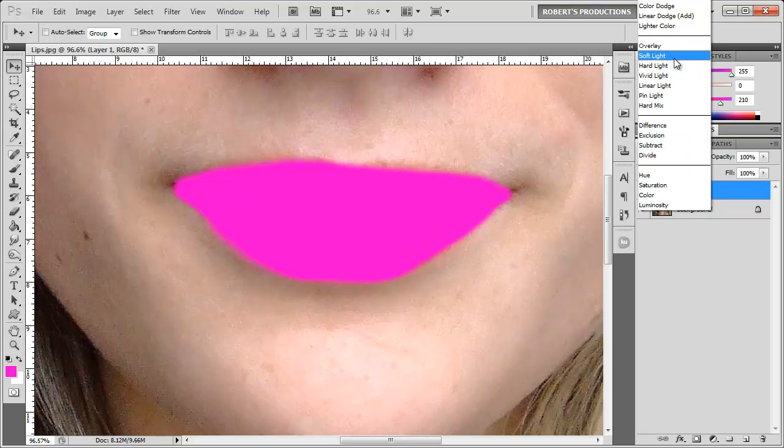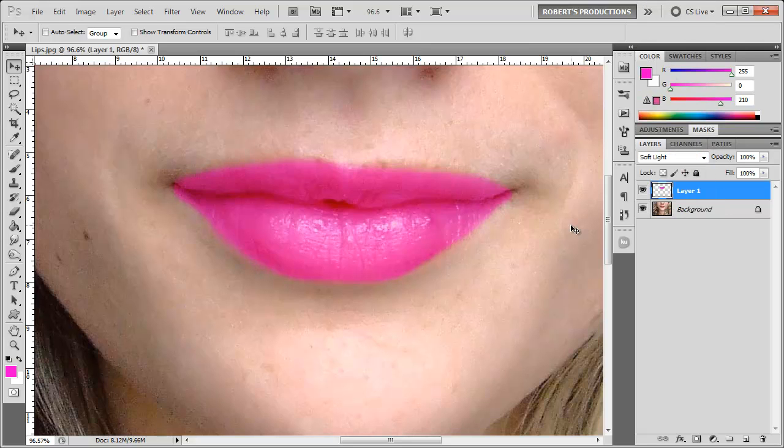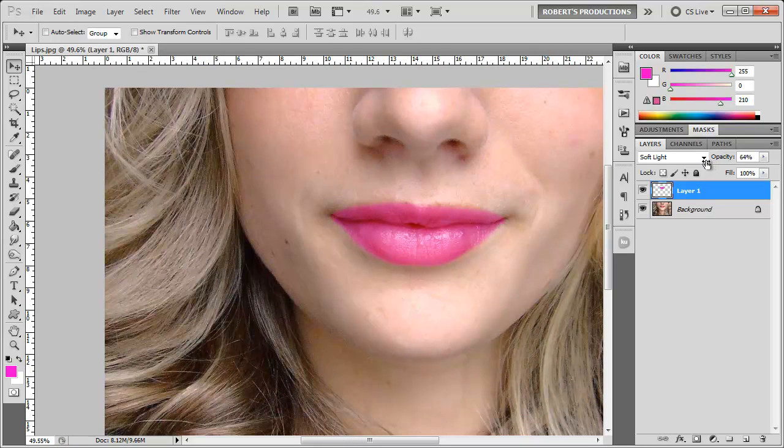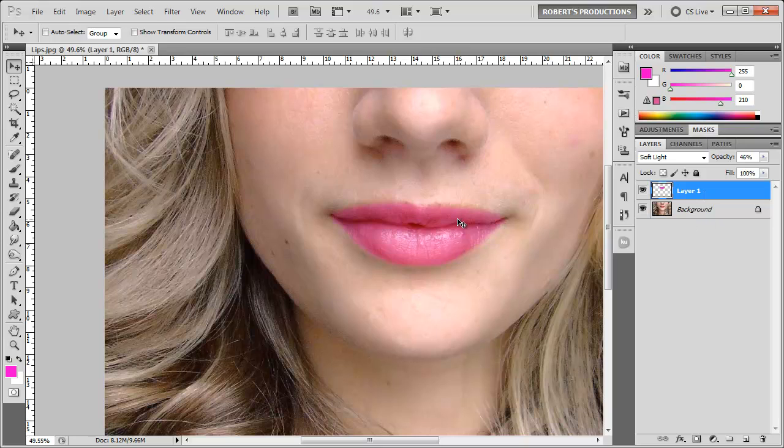But now let's decrease the opacity. You can adjust the opacity to wherever you want, higher or lower, it's up to you. I'm gonna go ahead and stick with the lower amount. You can see some parts of the lips that I kind of missed, but you can always adjust those later on.